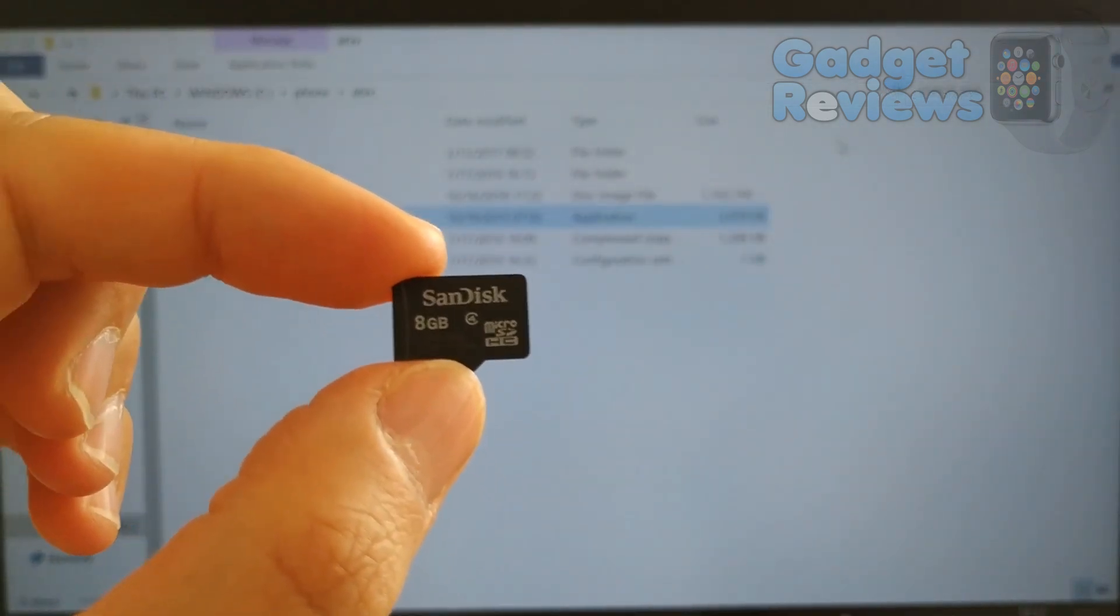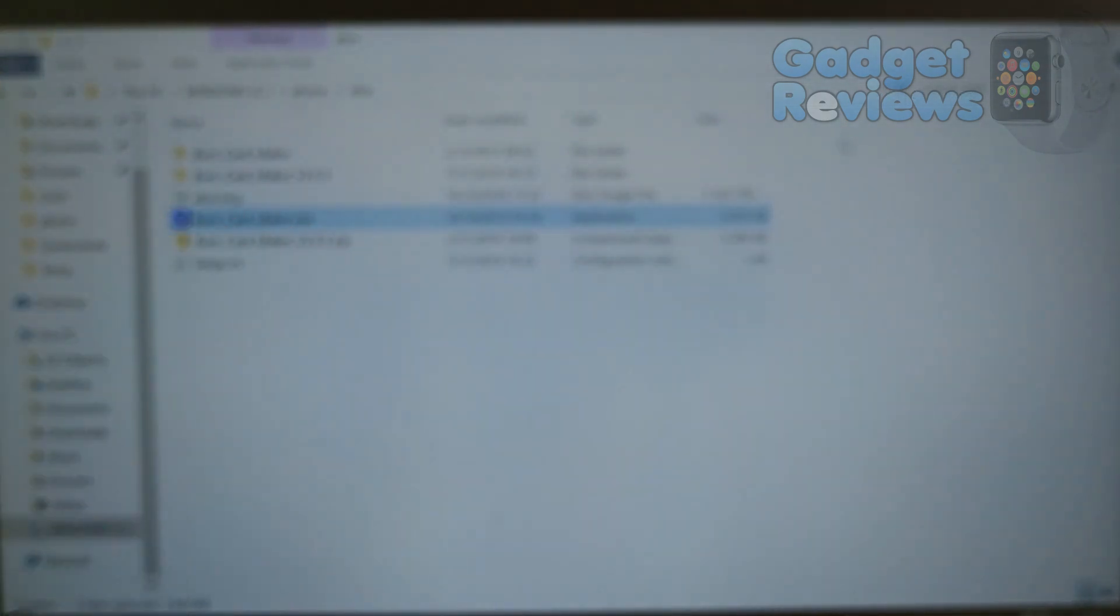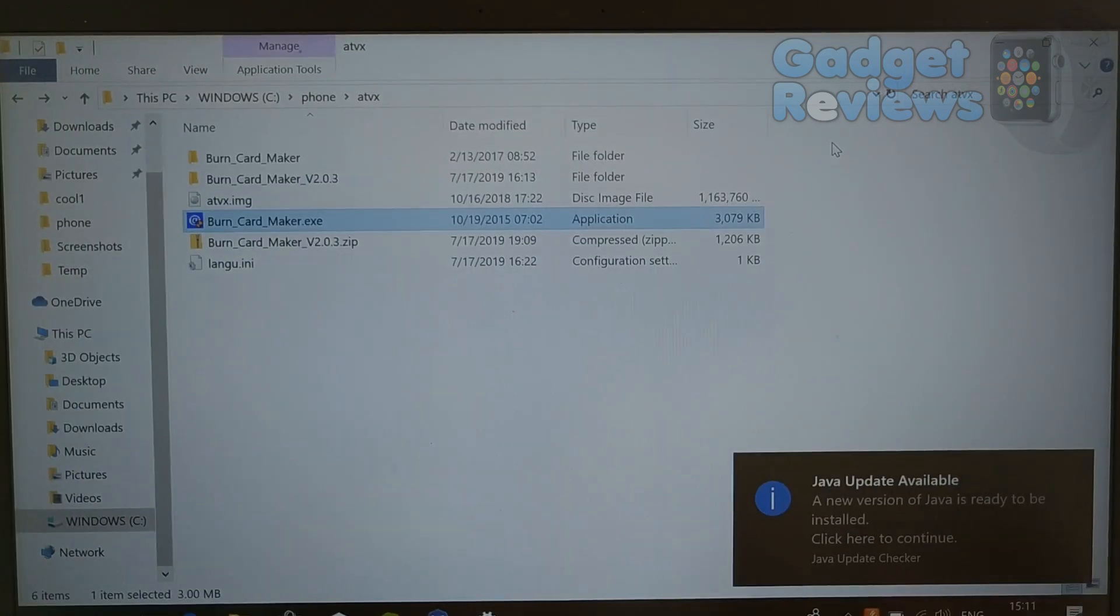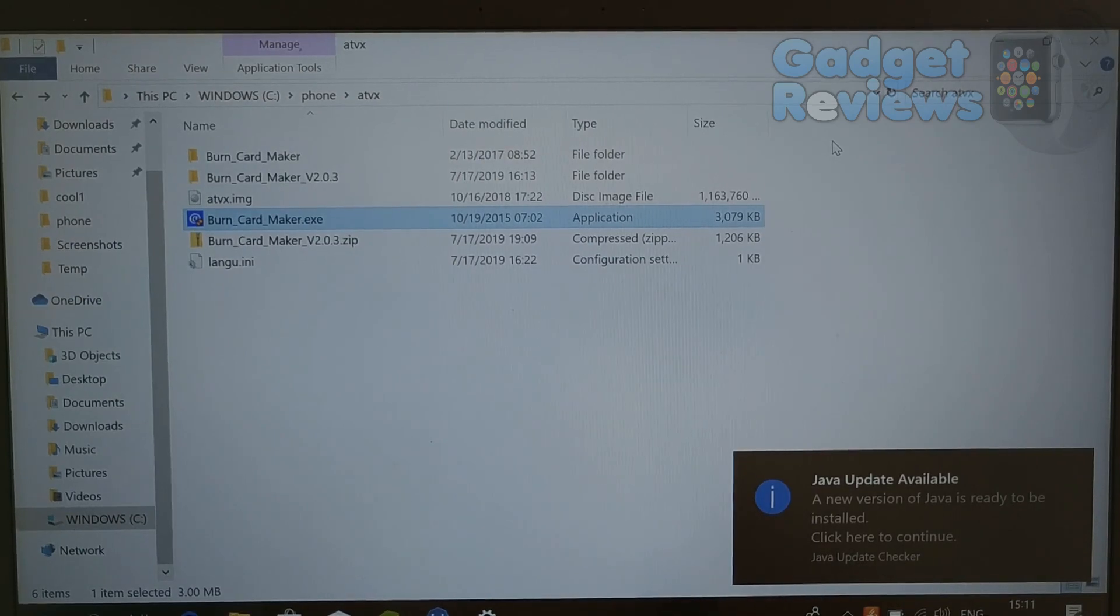I will show you how to prepare micro SD card to install Android TV experience or any other custom or stock ROM to Android TV boxes.